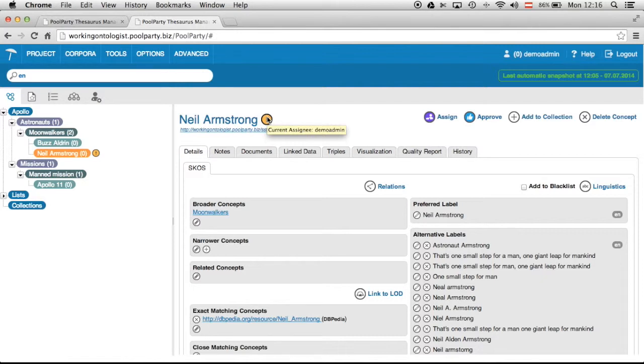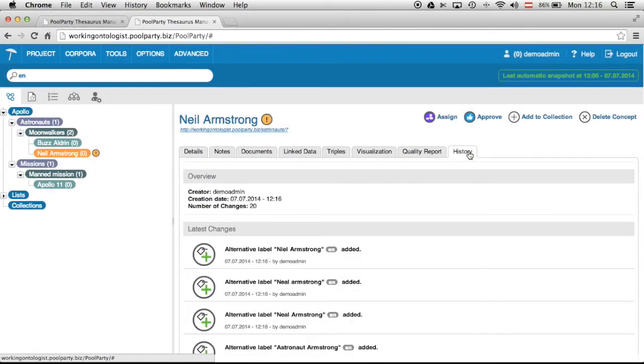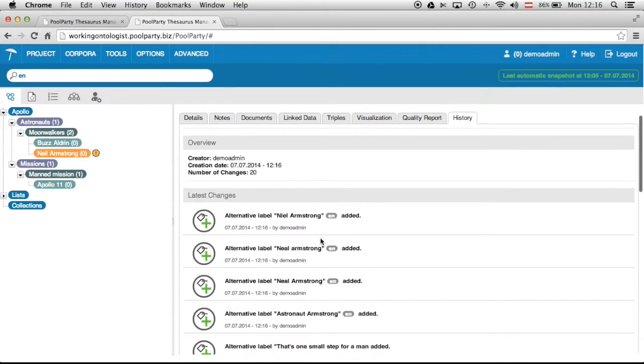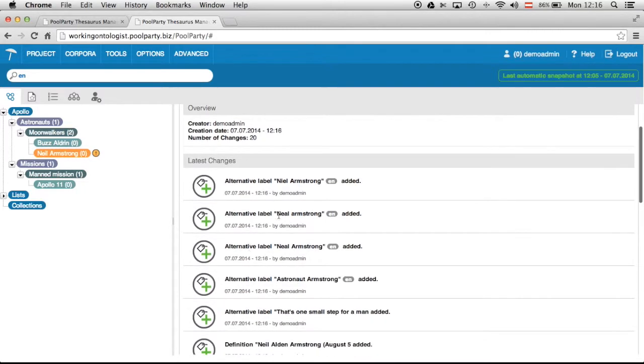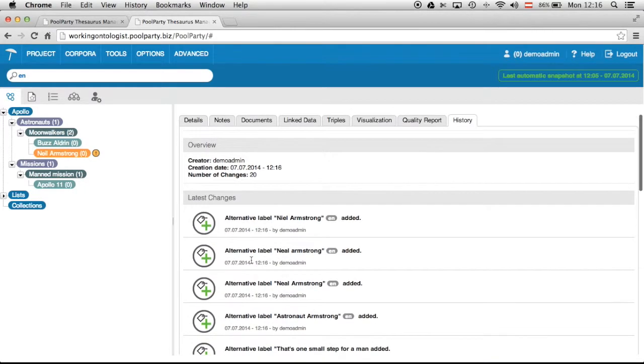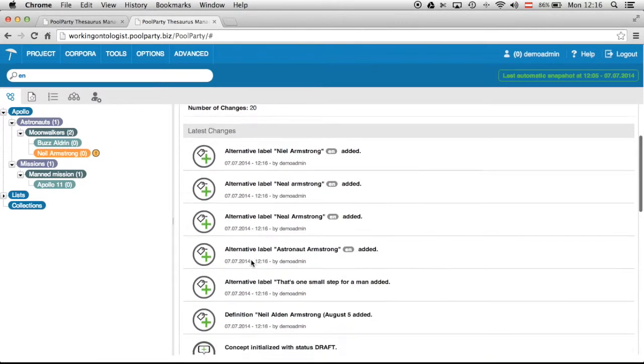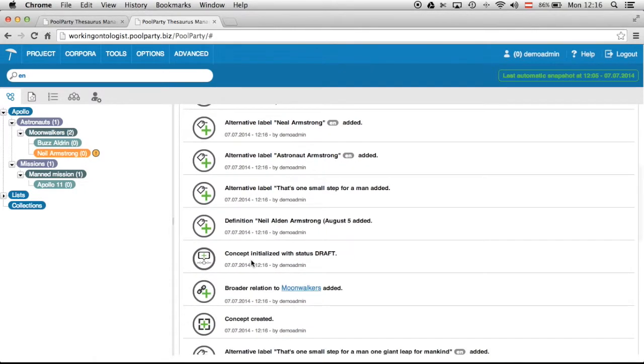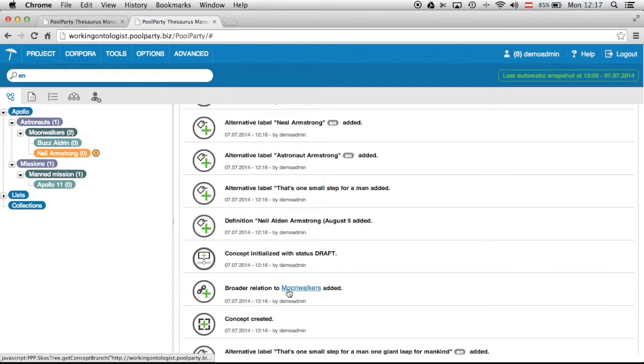And to show you how the history functionality looks like I click now on the history tab. So you can see here there were a lot of alternative labels created. That was done automatically in this case. For instance further down you see there was a broader relation created to moonwalkers. The concept was initialized with status draft and so on and so forth.